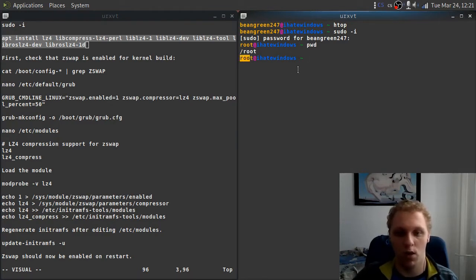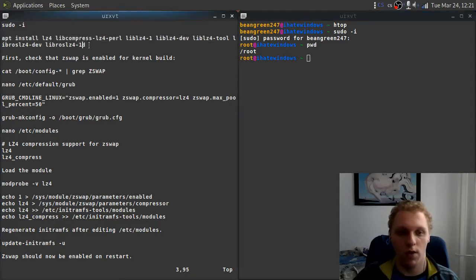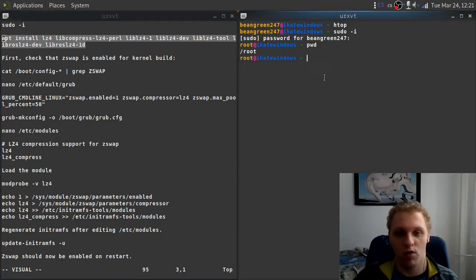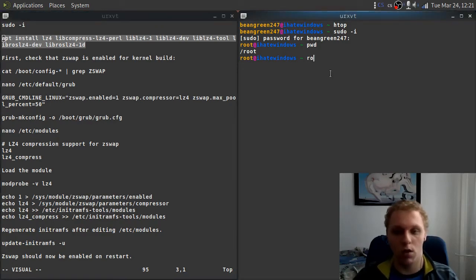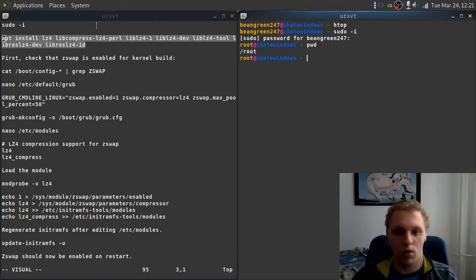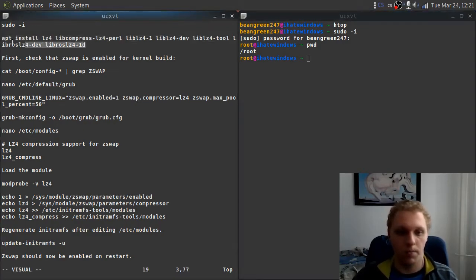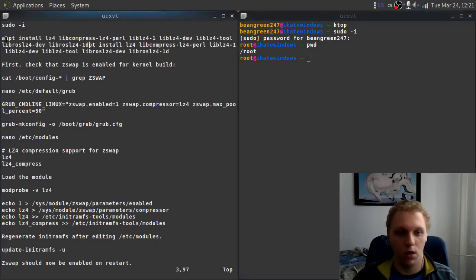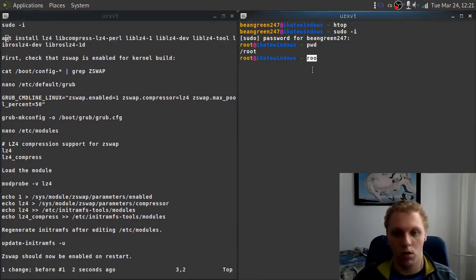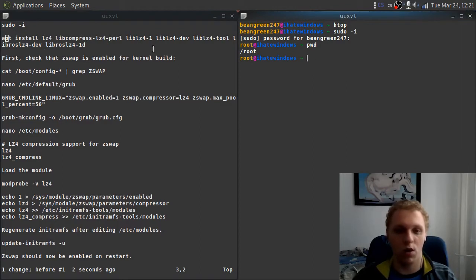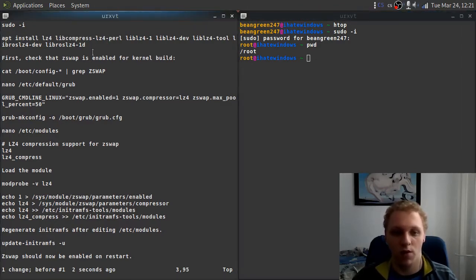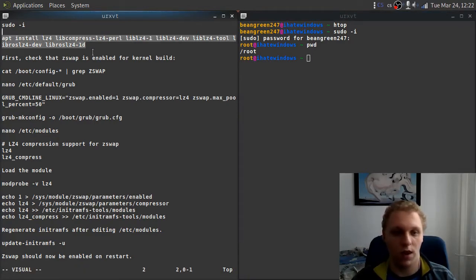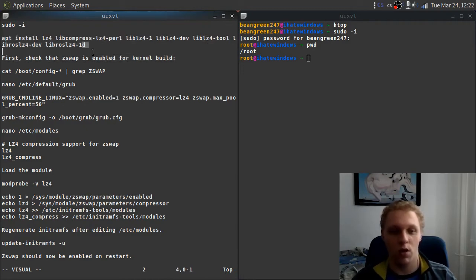If I do print working directory, you can see we are in the root directory as root, which you can see over here as well. What you want to do is run this command right here. It will all be in the description so you don't have to worry. I have done this before, so I'm not going to bother with it. Essentially you want to just run all that. I have it installed so it's okay for me. Essentially what you want to do is install all of the files right here that I've highlighted for you.